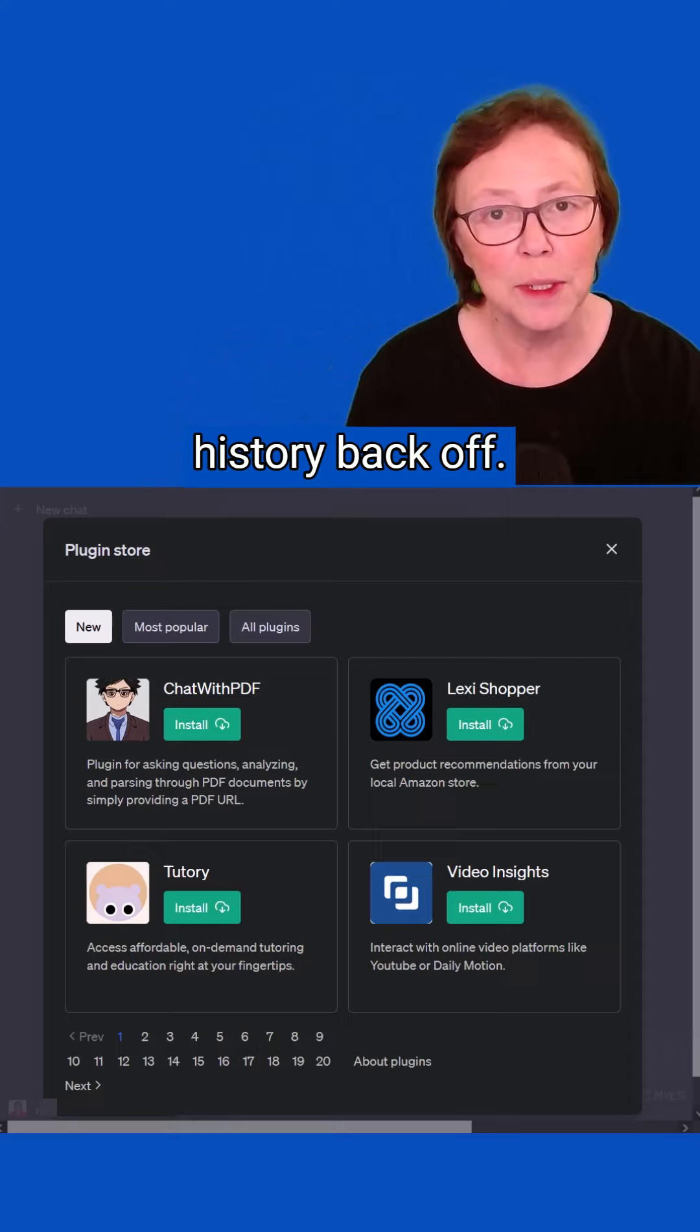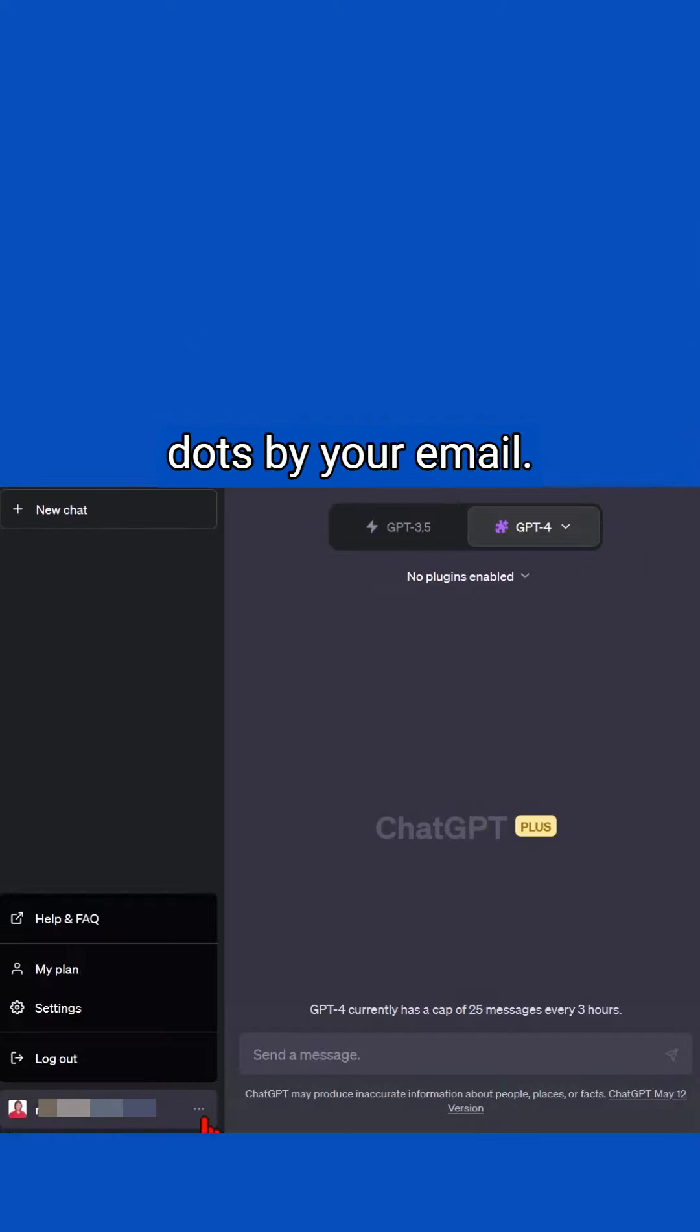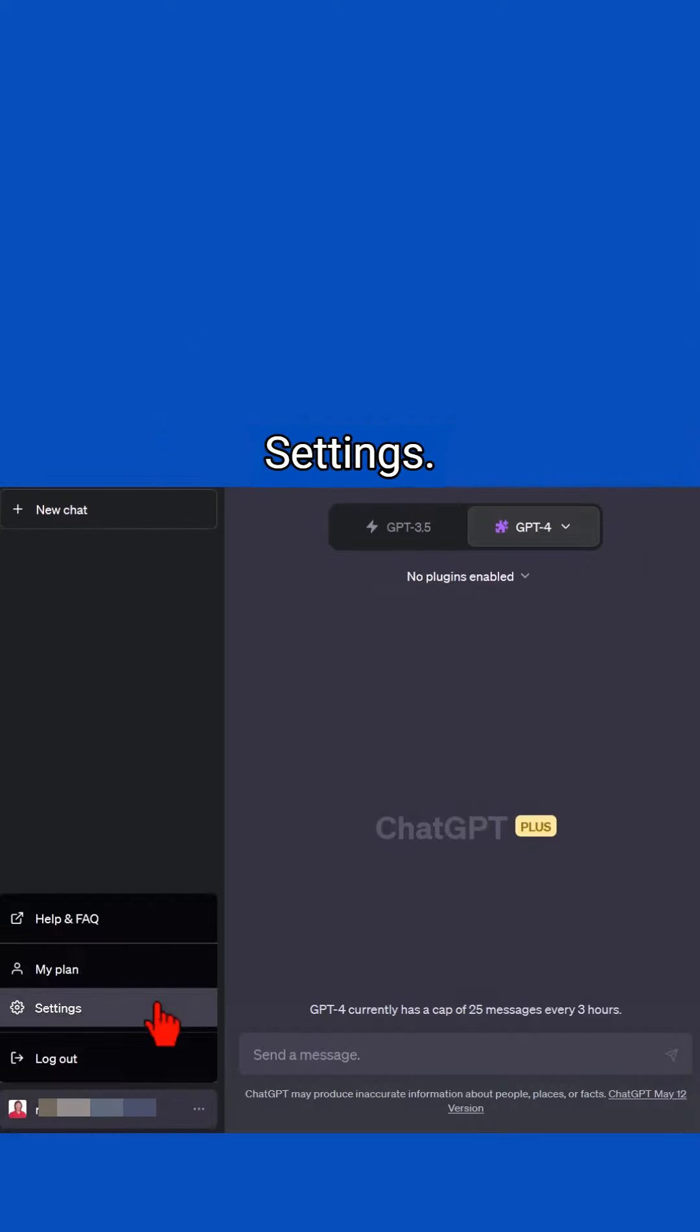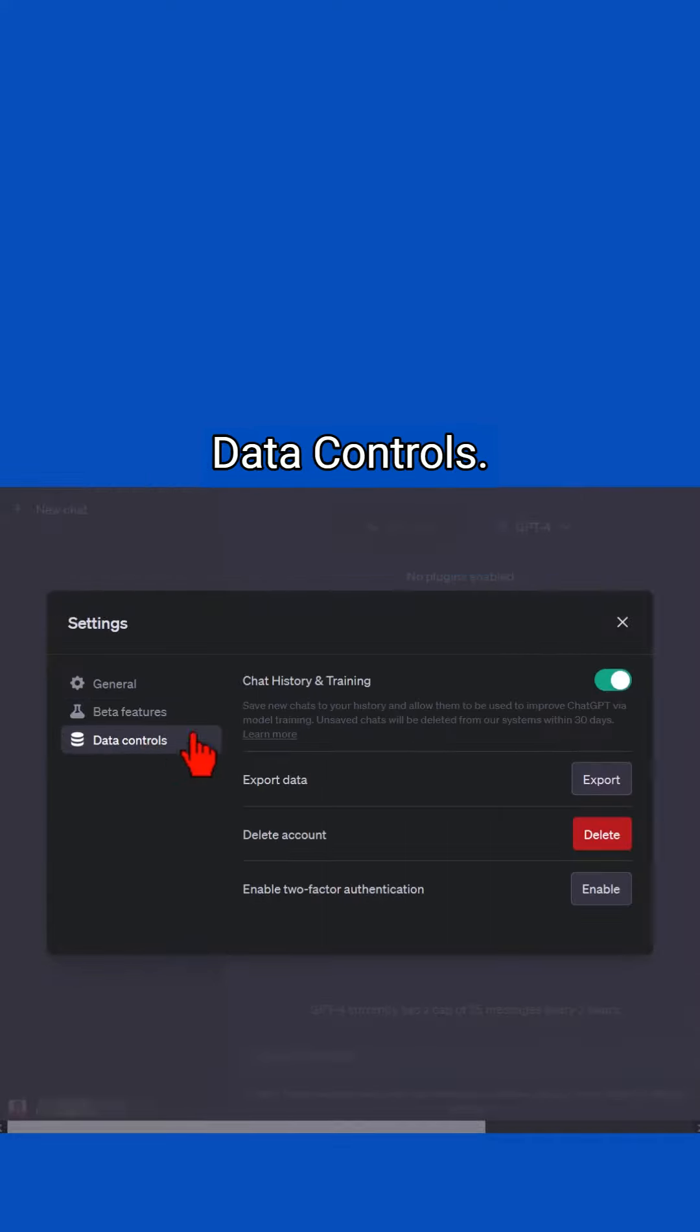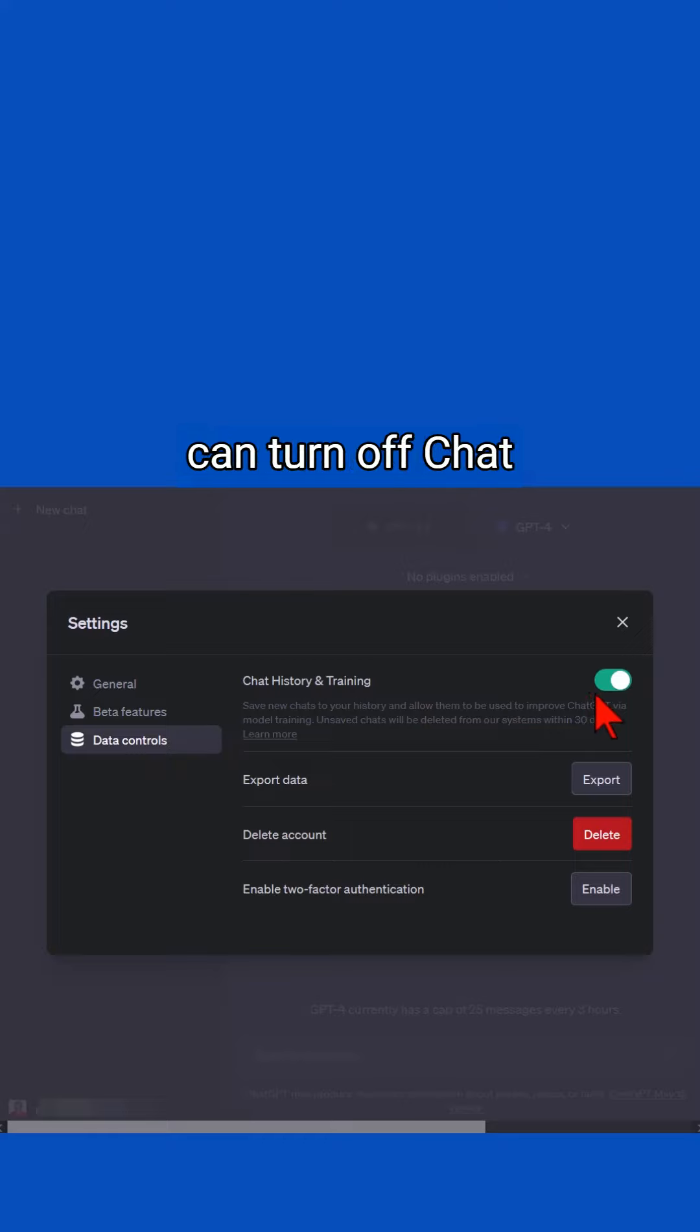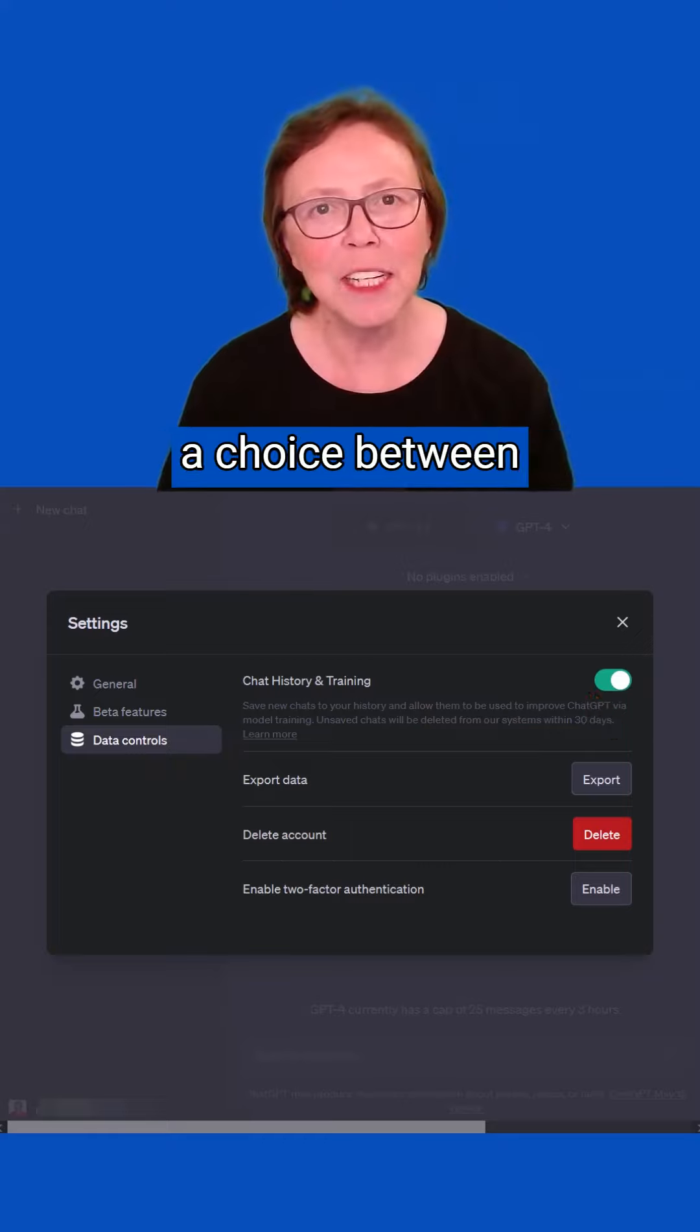Close that, go down to the three dots by your email, Settings, Data Controls. And here you can turn off chat history and training.